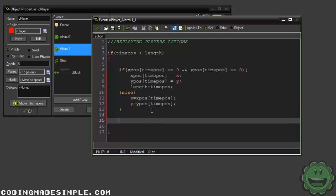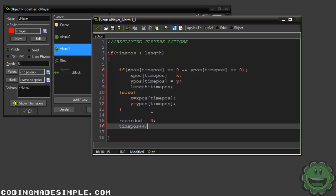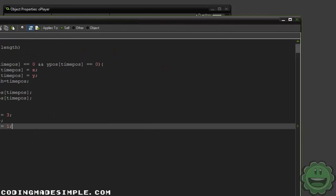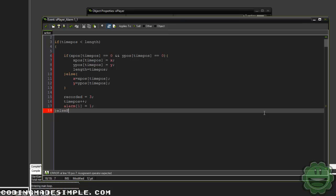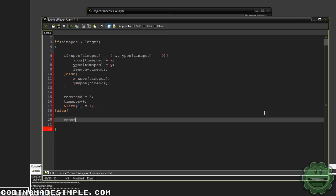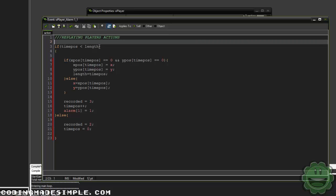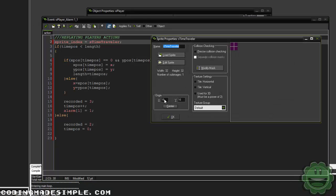Down here we're going to say recorded equals 3, timepos++, and alarm 1 equals 1. If timepos is greater than length, we say else and set recorded equals 2 and timepos equals 0 — just sort of a failsafe. Also up here I'm going to set our sprite index — this is not required — to equal s_time_traveler. Just so we can have a different sprite, which is our purple guy, when we're actually showing the replay. So it looks cool.